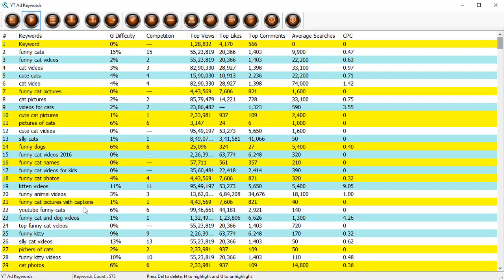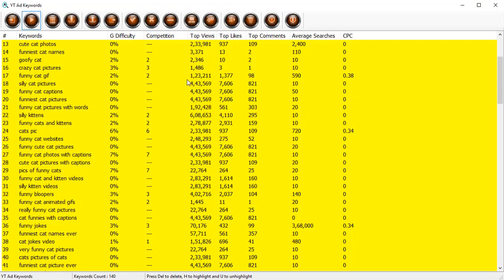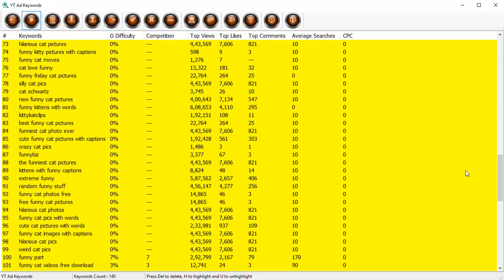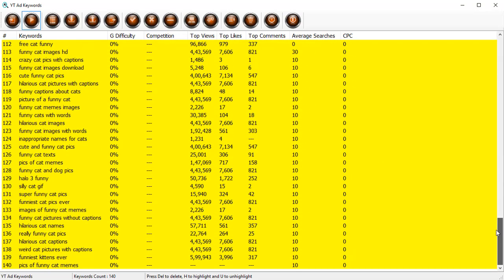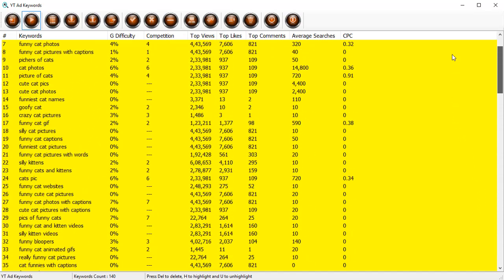You will find all the videos that match the criterion that you've set out and all the settings that you have put up so that you can exactly identify the keywords that you want to use. With a stroke of one button over here, you can see a button that says remove unhighlighted.